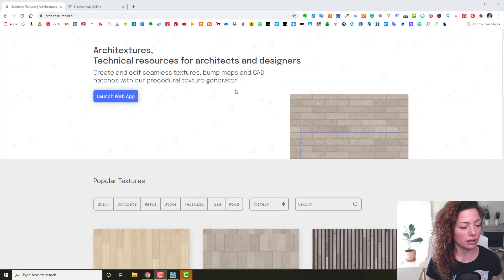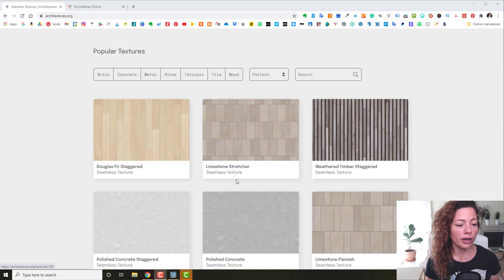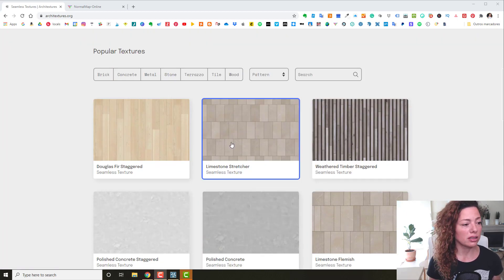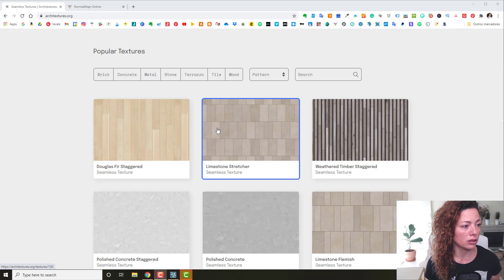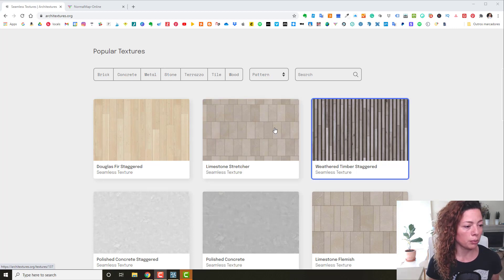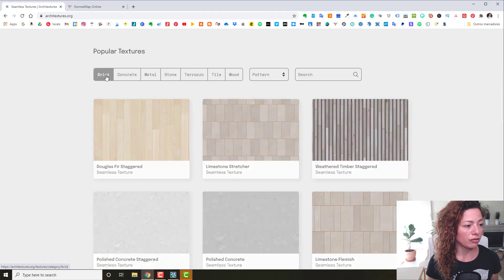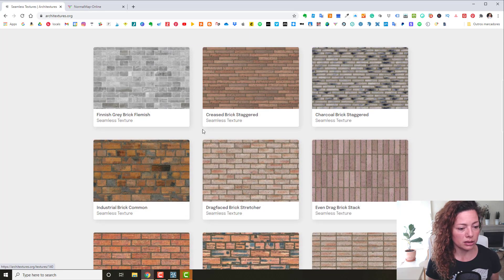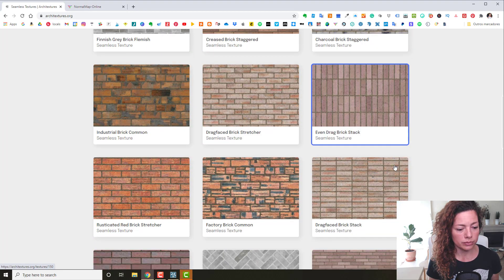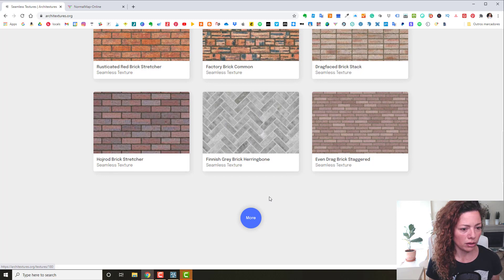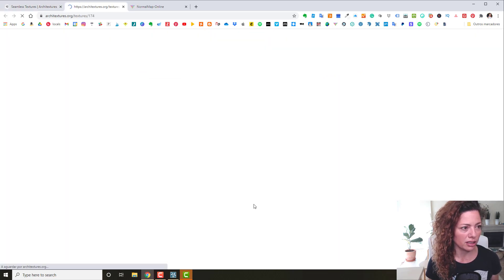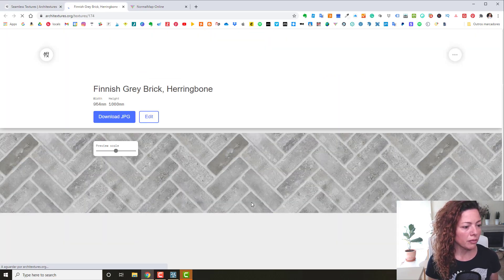They have quite a few already done textures, as you can see on the home page. If you go down you have popular textures and you can find brick materials here. They have lovely textures. Let's check out this finish gray brick.